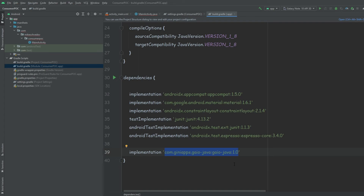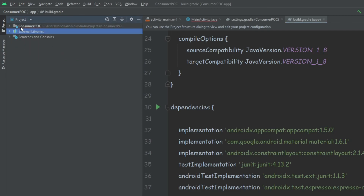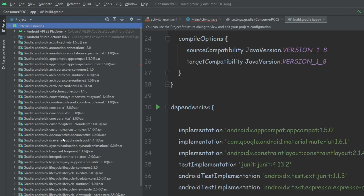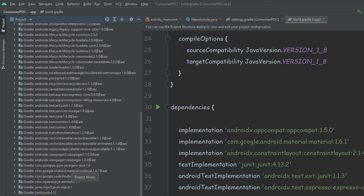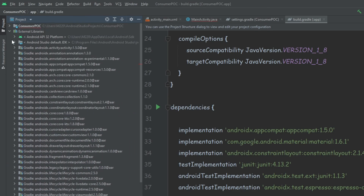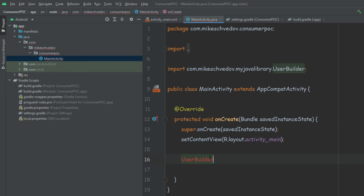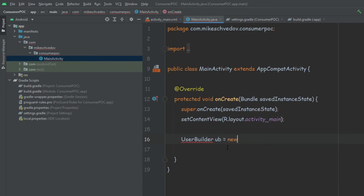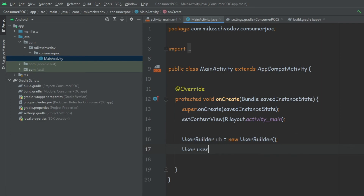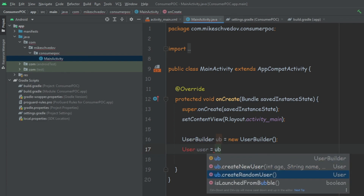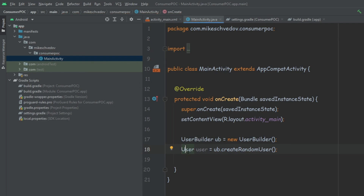To confirm the library is actually consumed — which is also relevant for any other library — we change the view to Project and look at the external libraries. We search for our library and we can see com and our library listed there, confirming the project is consuming it. Now we can go back to Android view and inside the main activity, import the class and use it. It recognizes all the classes, so everything is working.